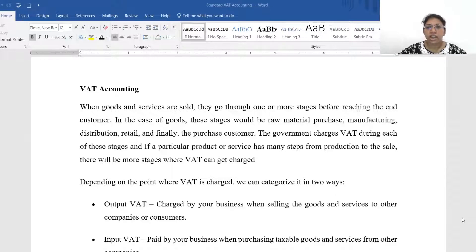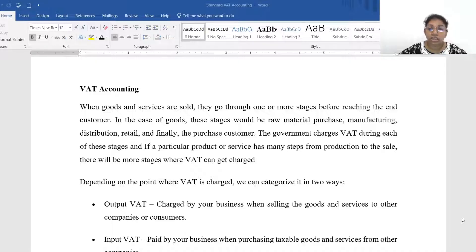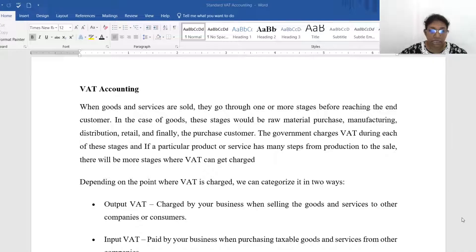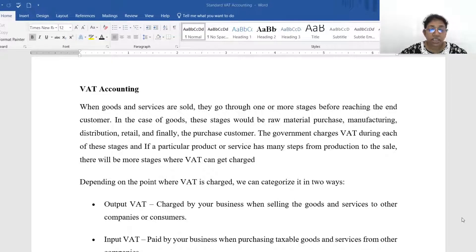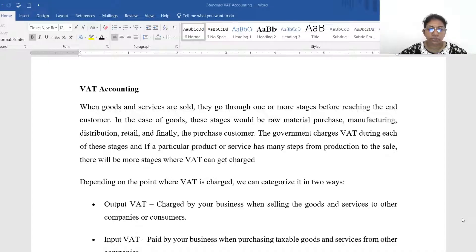Today under adjusted entries we are going to talk about how we record VAT. When goods or services are sold they go through one or more stages before reaching the end customer. In the case of goods these stages include raw material purchase, manufacturing, distribution, retailing, and finally the purchase by the customer. The government charges VAT during each stage, and if a product or service has many steps from production to sale, there will be more stages where VAT can be charged.